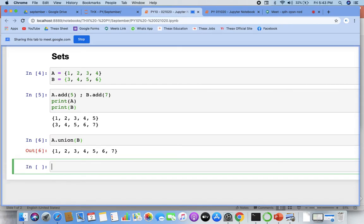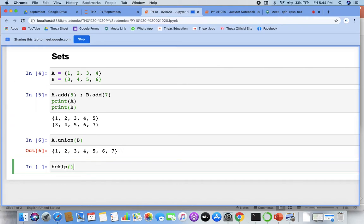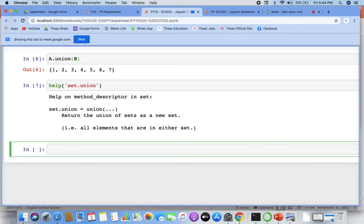You get one, two, three, four, five, six, and seven. It does not take duplicate elements. So one, two, three, four, five is still there and then six and seven — that's it. That is the work of union. It returns a union of all the sets — elements that are in all the sets.